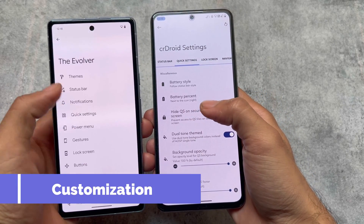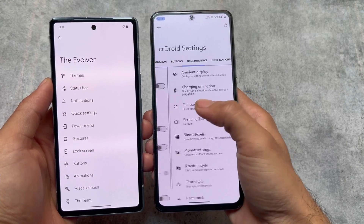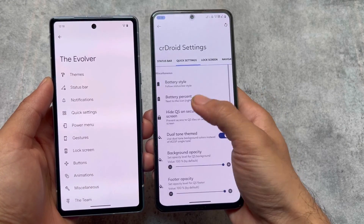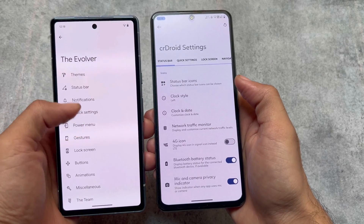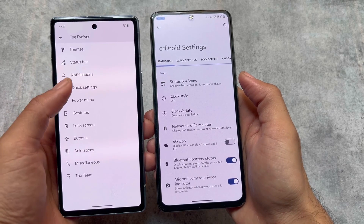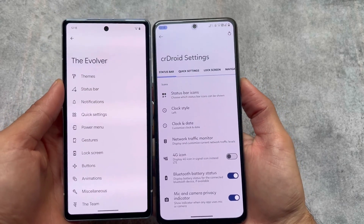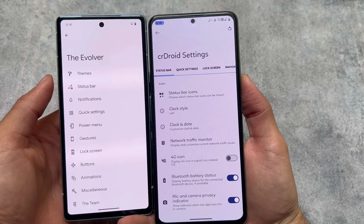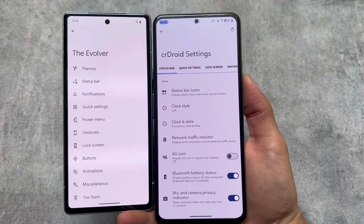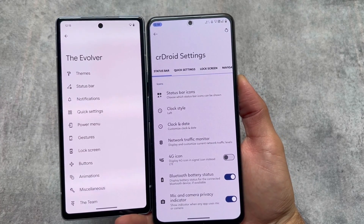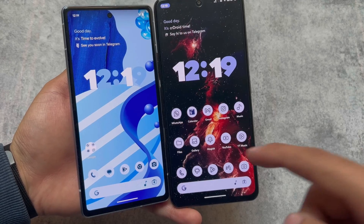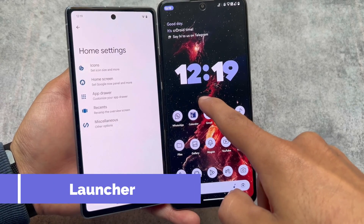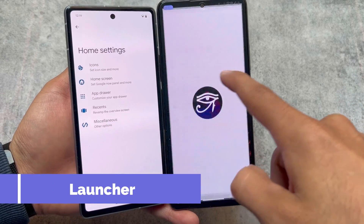In the customization section, the Evolver in Evolution X OS has all these customizations. However, the scrolling and navigation between options is a bit different. In the Evolver you have options like Theme, Status Bar, Notifications — the same things are available in crDroid as well, and we will go through all of these customizations.